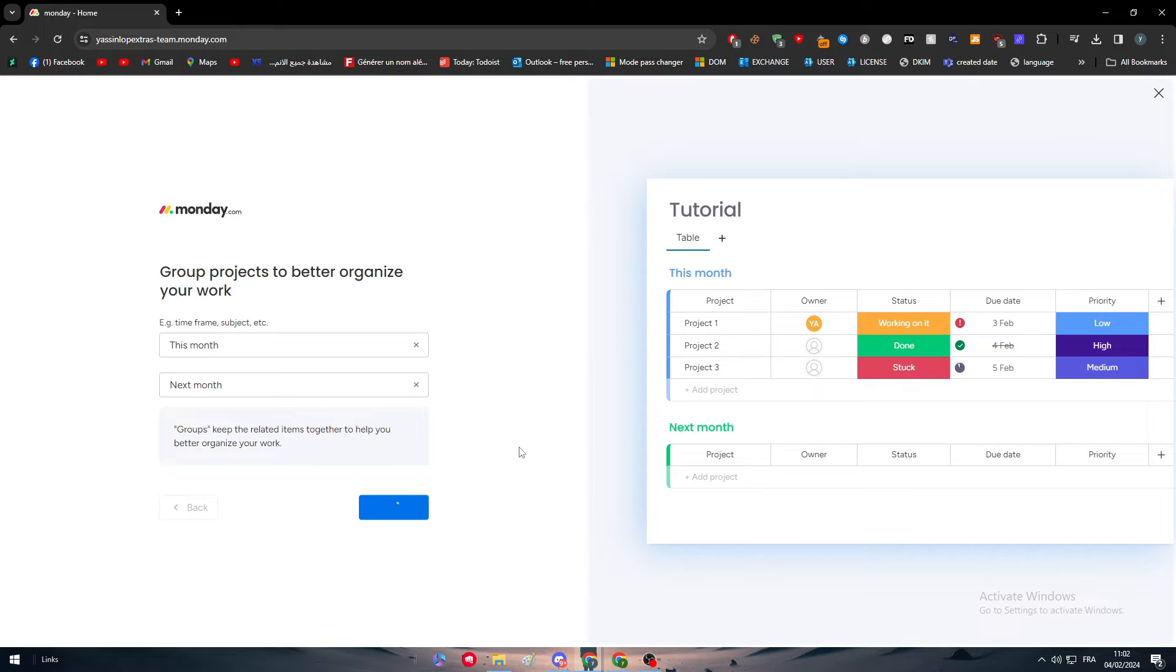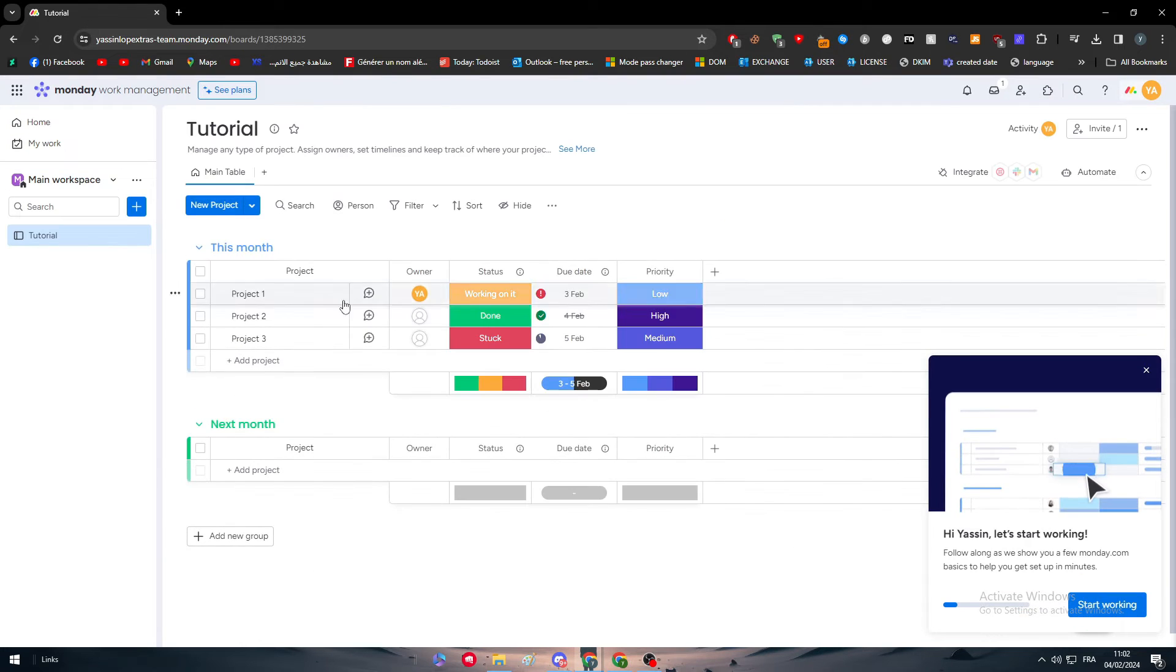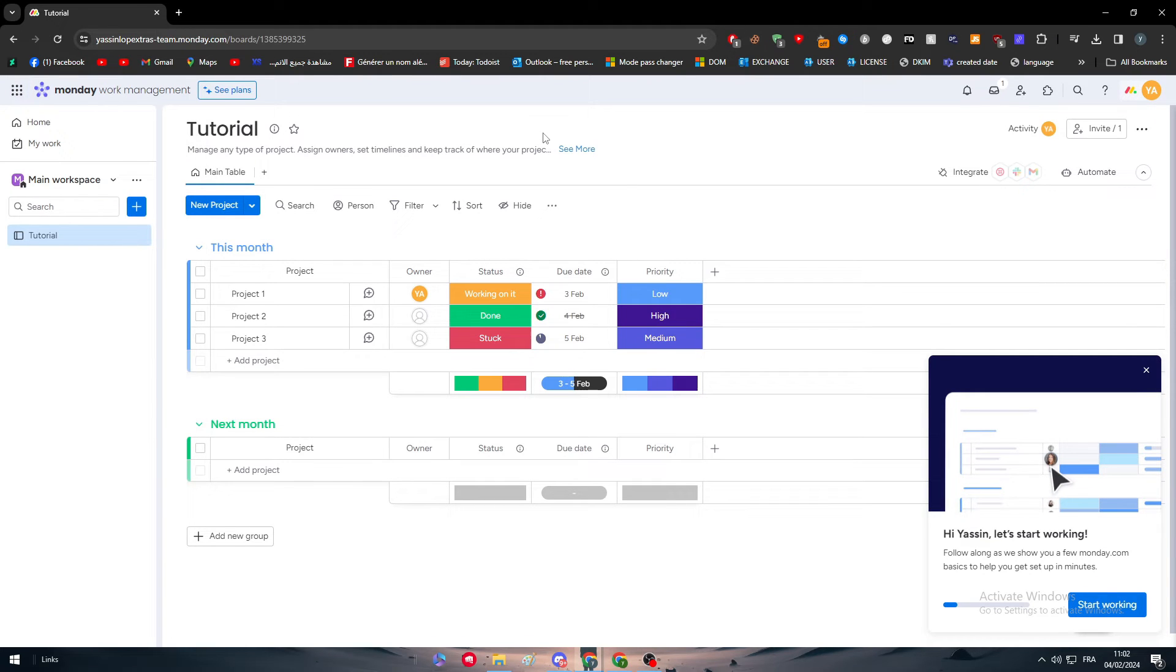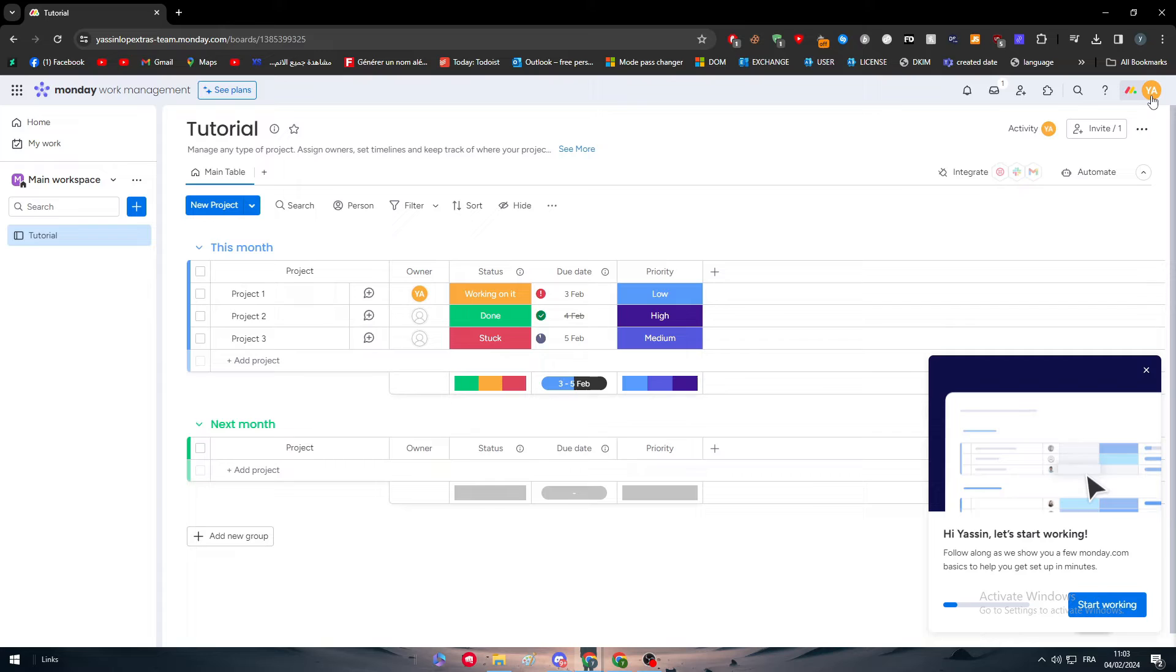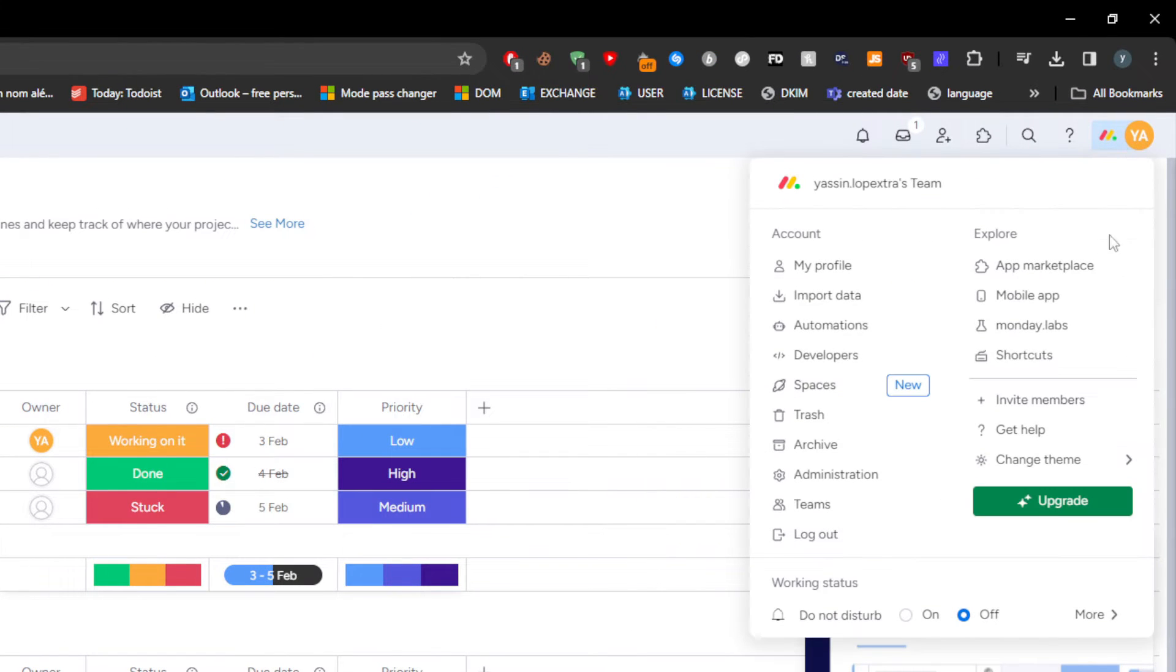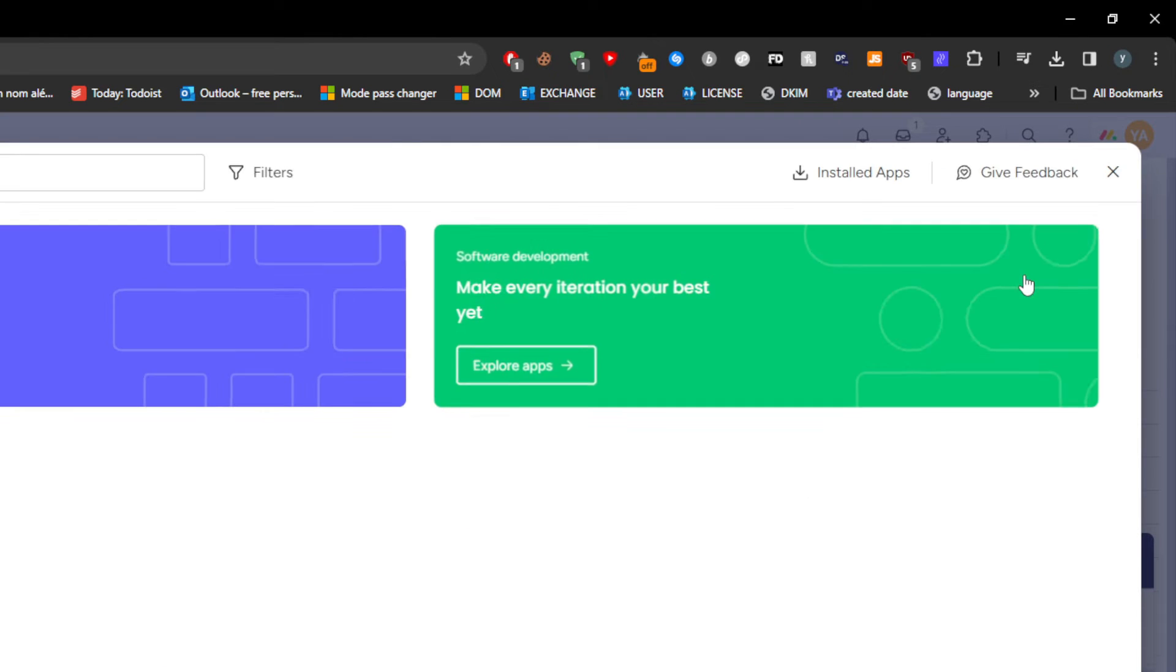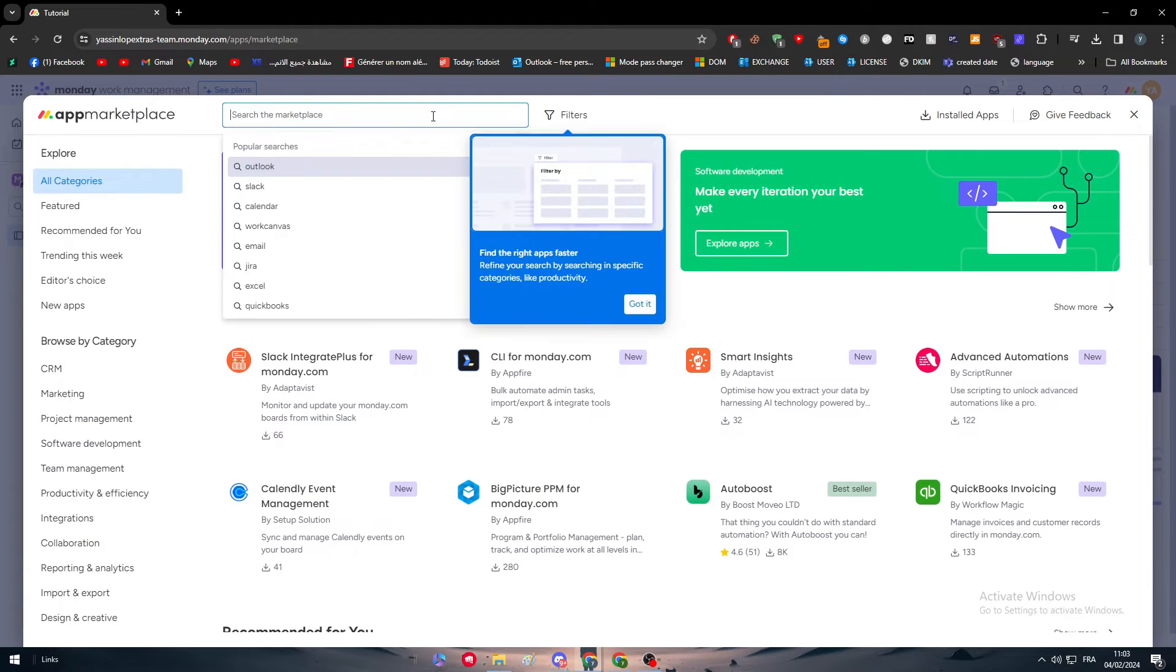Now how can we integrate this platform with any other platform or app? There is a button - app marketplace. Simply if you go here to your account and you click on explore, you will find here app marketplace.